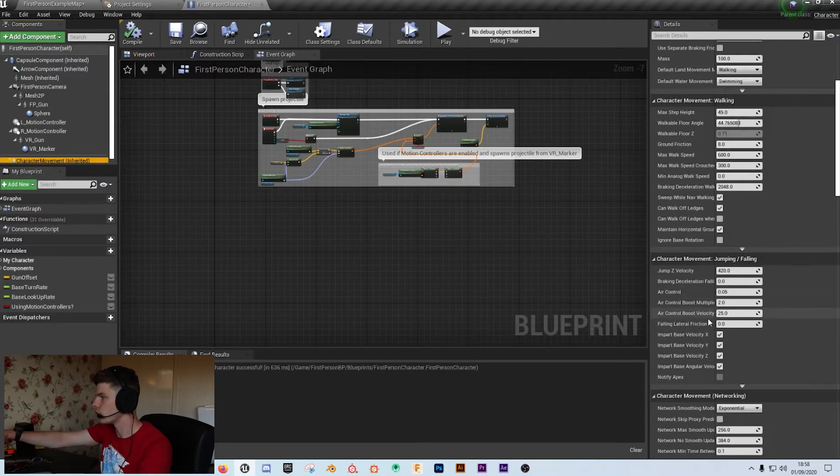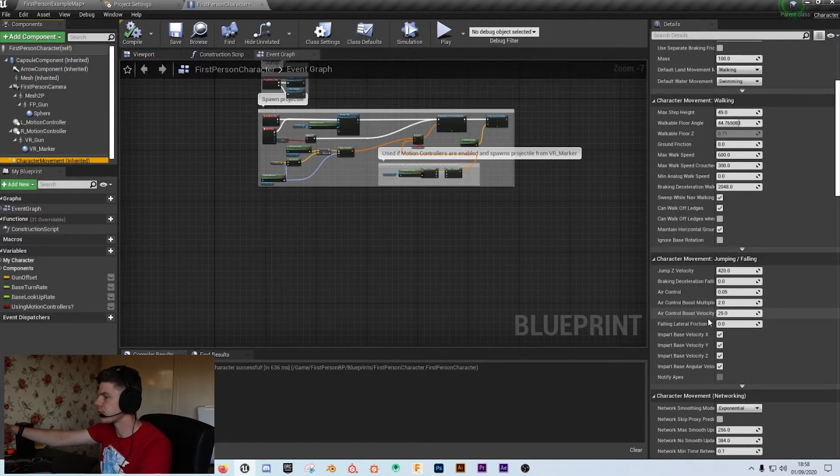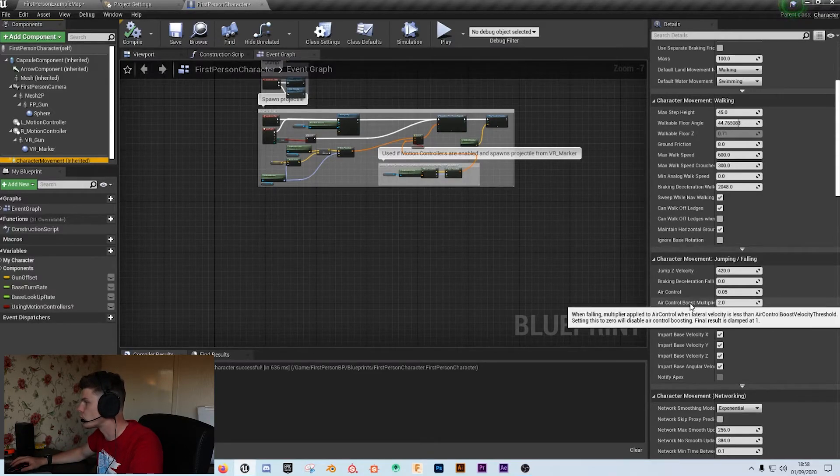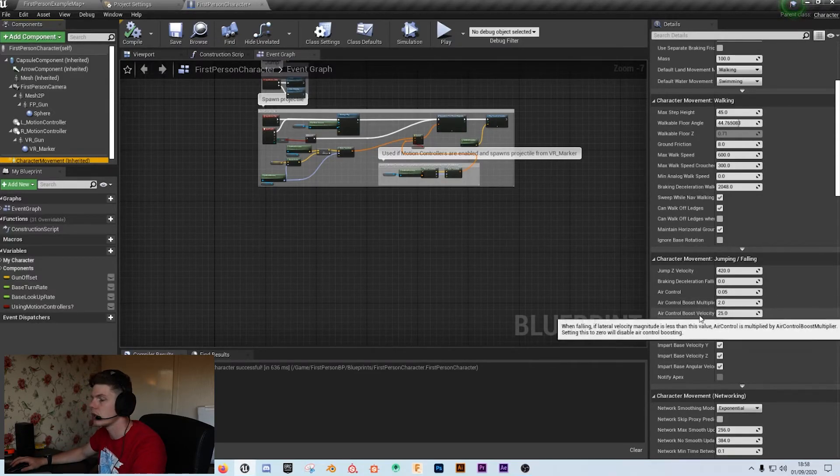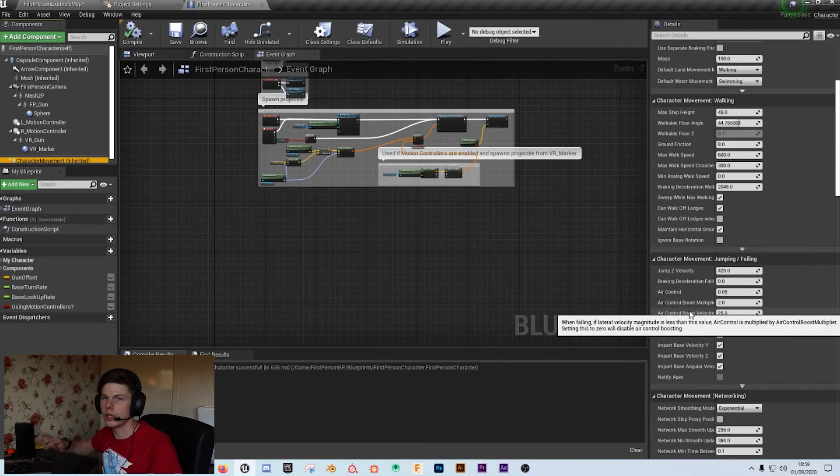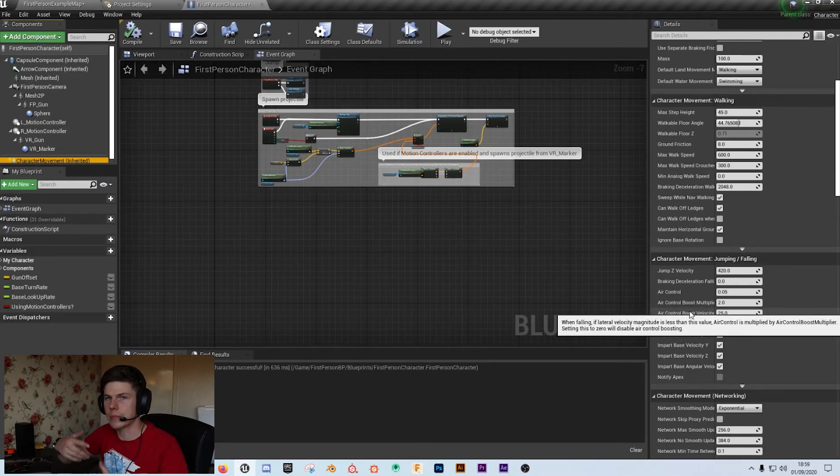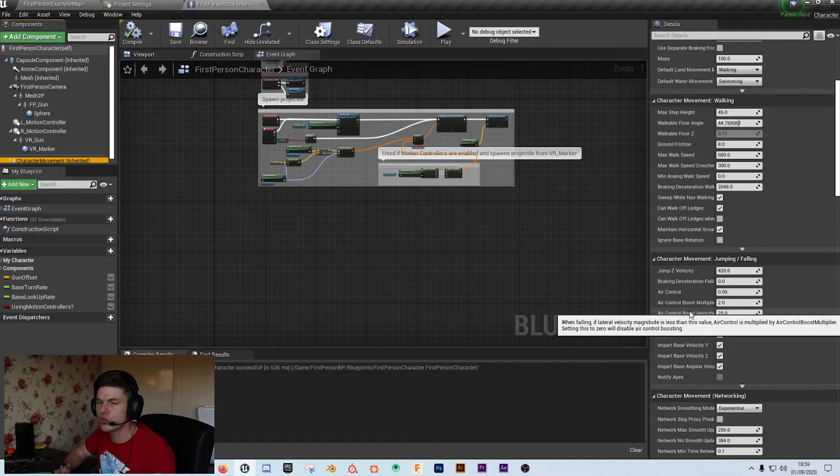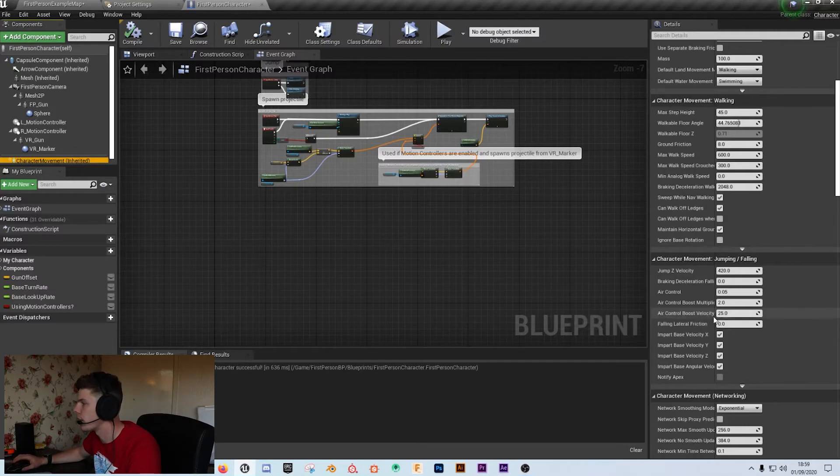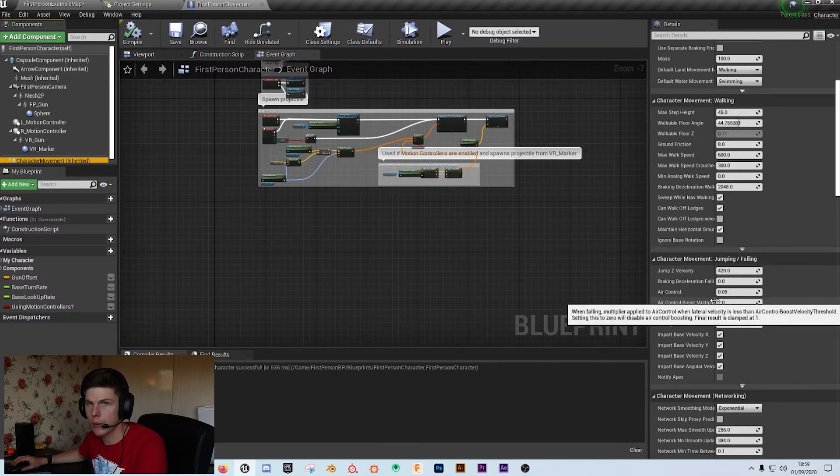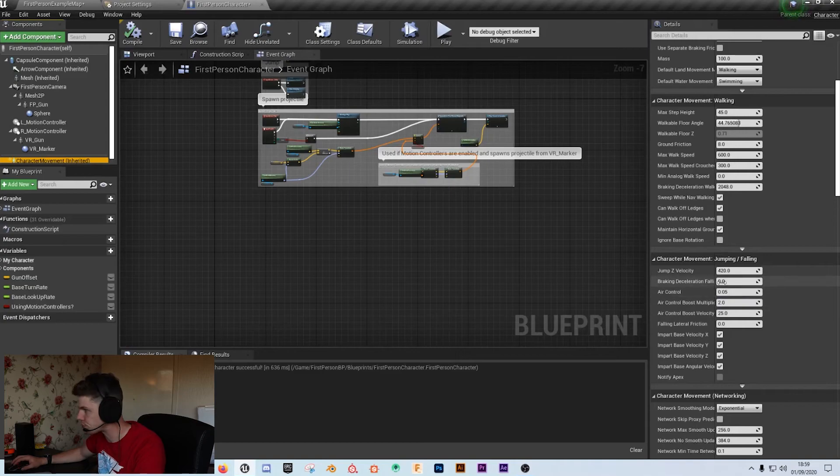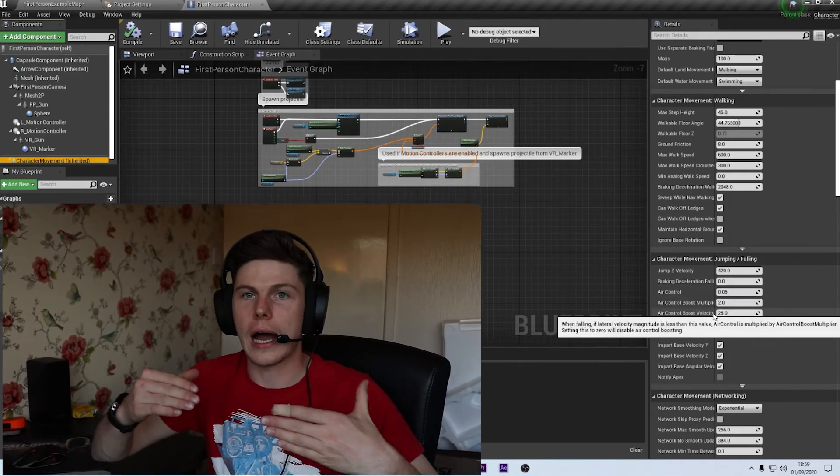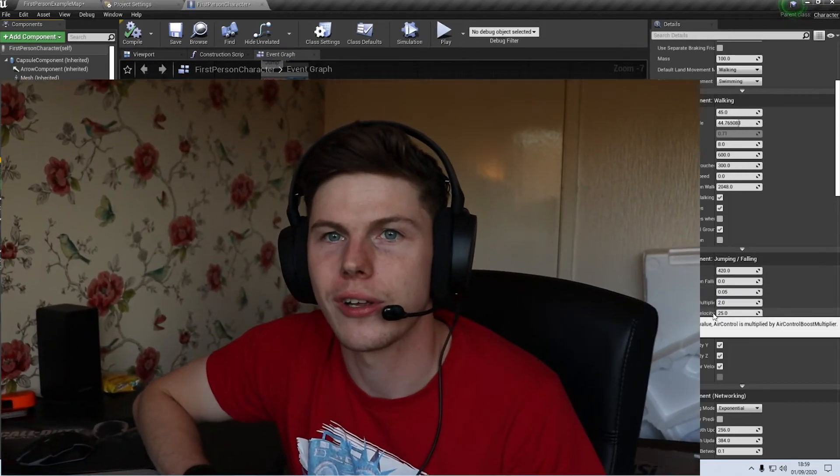Now there are other properties here, like the air control boost multiplier, which is when you fall in at certain rates, it's a multiplier which gives you more control at certain speeds. You can play around with them however you want. But I've already gone over the time limit that I estimated, so I'm going to leave it there.